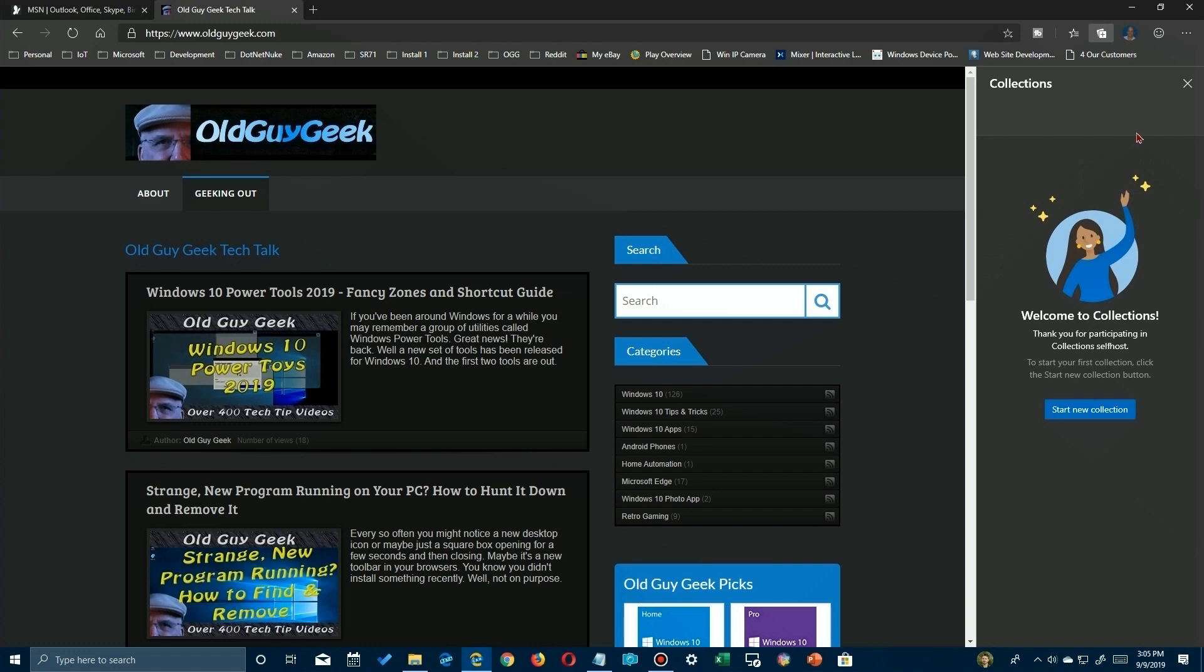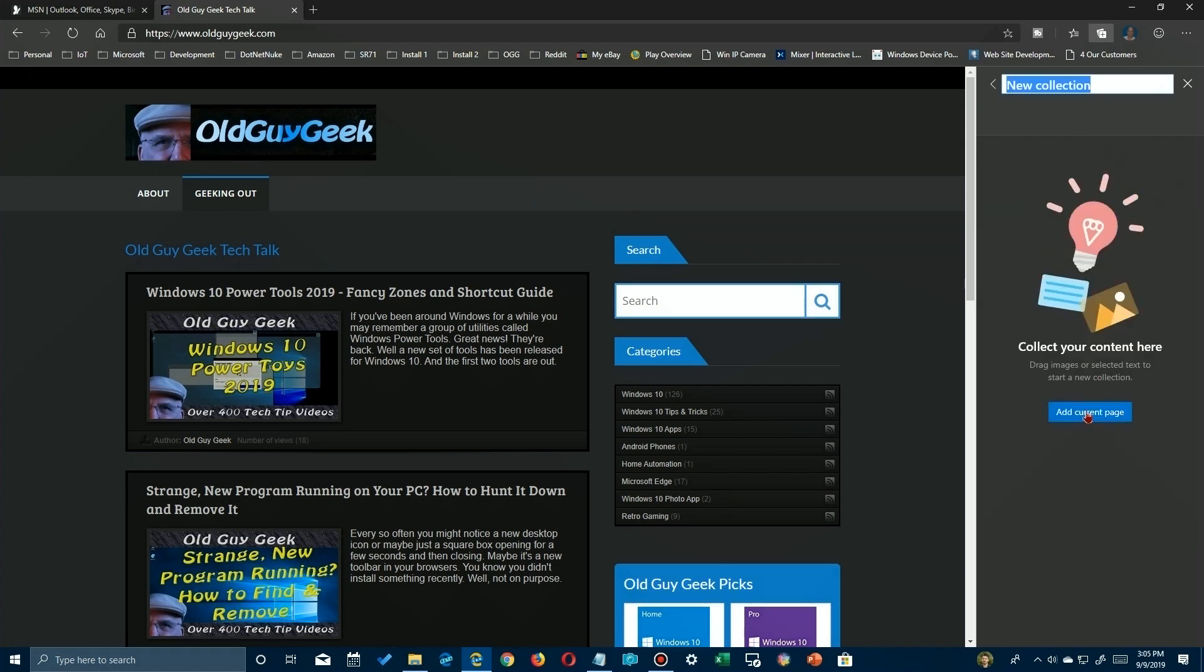So let's see how they work. First of all, when you click over there, it comes up with this screen with collections and you can start a new one. If you click here, you'll see it prompts you for the name of your first collection. I'm going to put in here OGG stuff and hit the enter key.